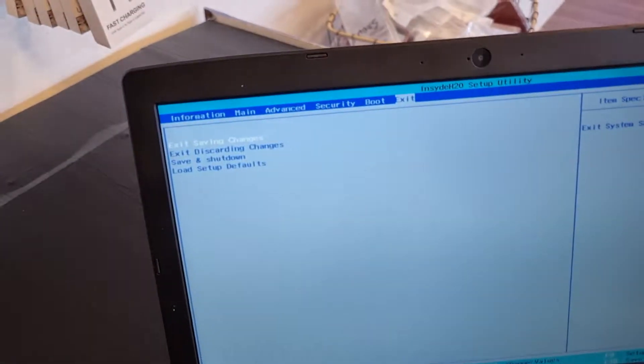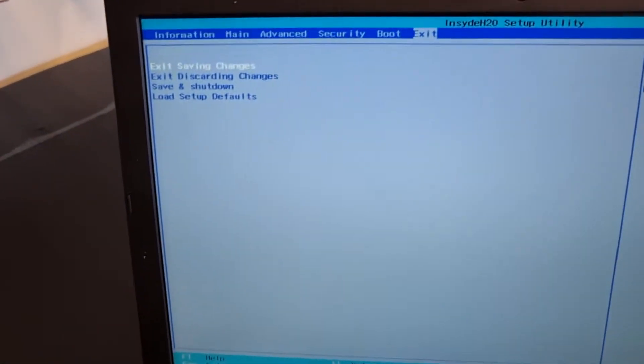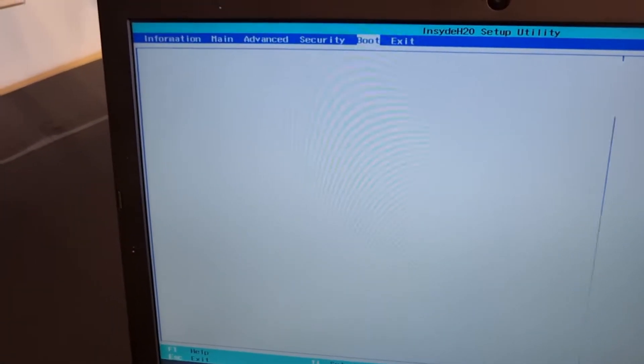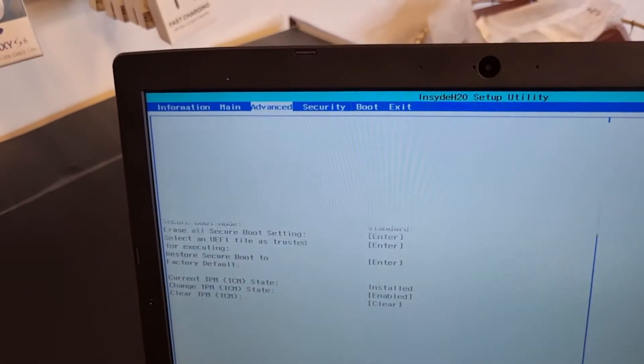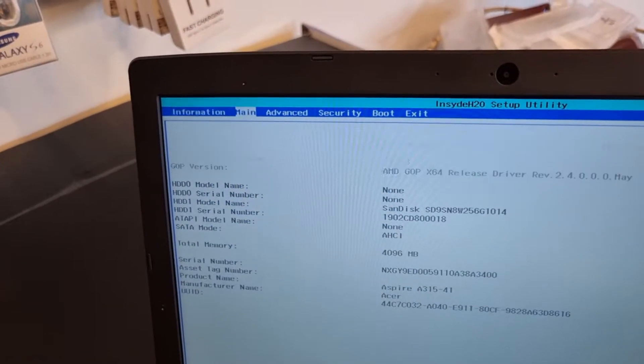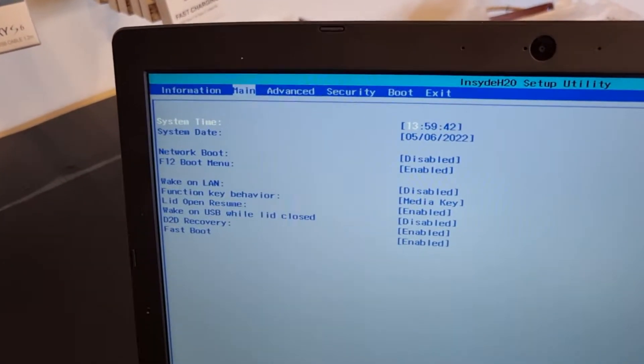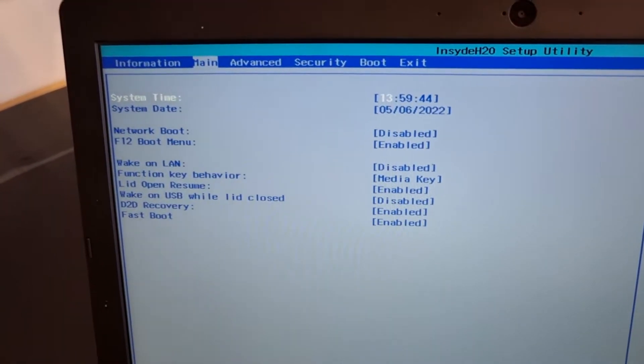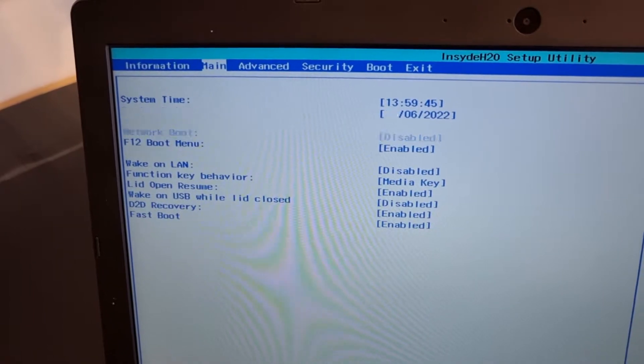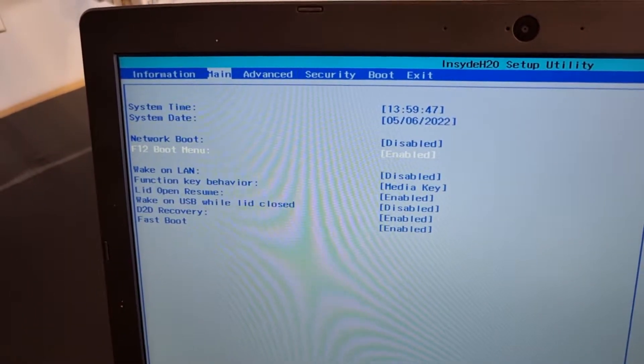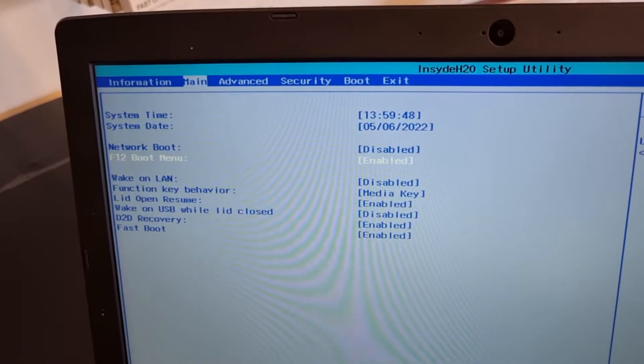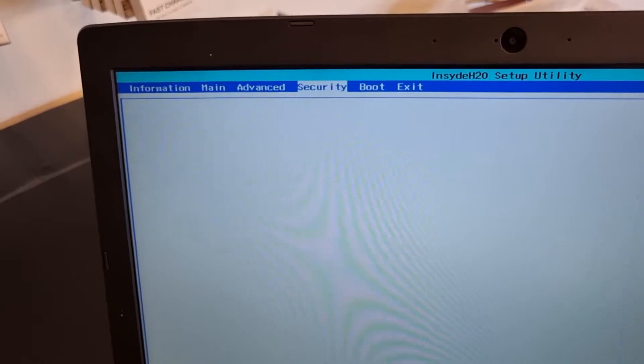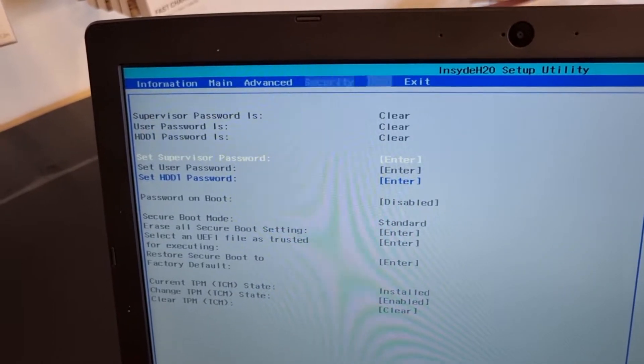When you come to this side, you need to change a little bit here. First of all, change the date and time. And here you need to change F12 boot menu to enable, and go to advanced security.